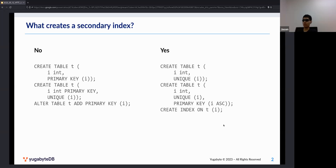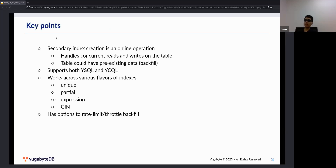Some key points: secondary index creation is an online operation, meaning it can handle concurrent reads and writes to the table while it's being created. Pre-existing data in the table will get backfilled into the index. This works for both YSQL and YCQL APIs and covers all flavors of indexes — unique indexes, partial indexes, expression indexes, and GIN indexes. It also has options to rate-limit and throttle the backfill.